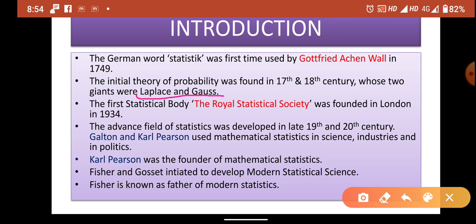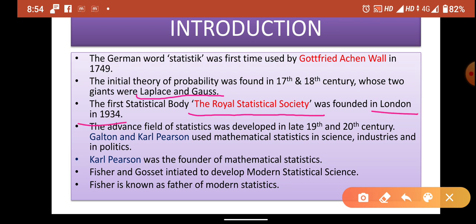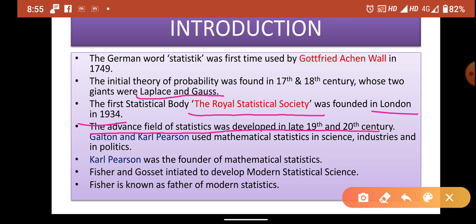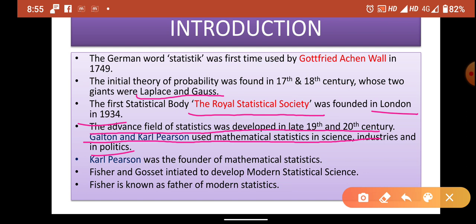The first statistical body, the Royal Statistical Society, was founded in London. It was founded in the 18th century. The advanced field of statistics was developed in the late 19th and 20th century. Galton and Carl Pearson used mathematical statistics in science, industry, and politics. Galton and Carl Pearson were the founders of mathematical statistics.